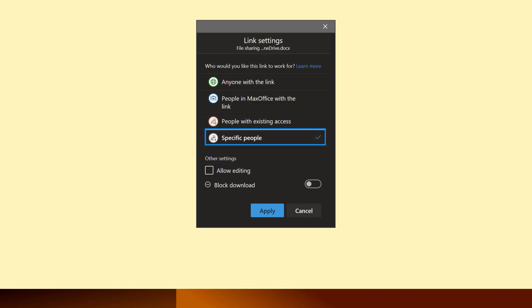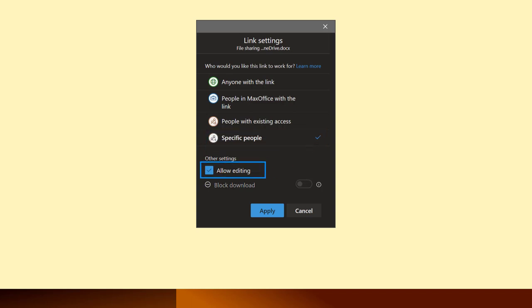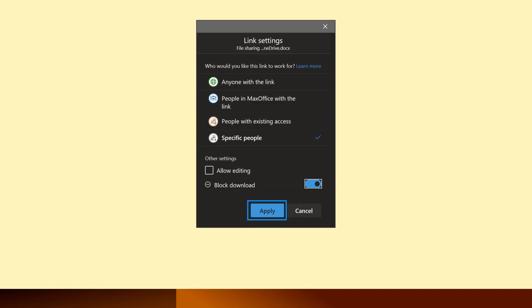If we want inputs from them, allow editing. If we are sending, let's say, an Excel report, then make it read only. We can also block downloading of the file. Next, click the apply button.